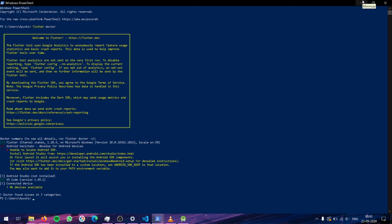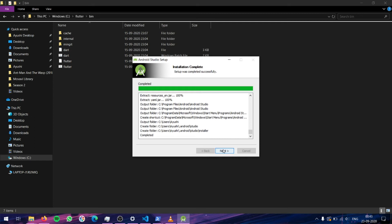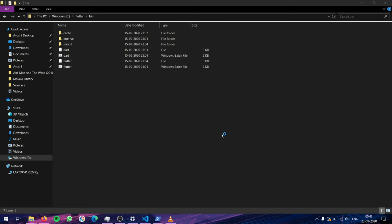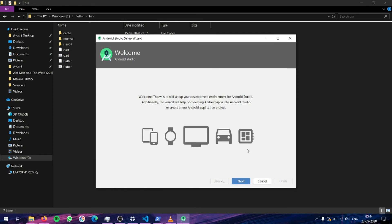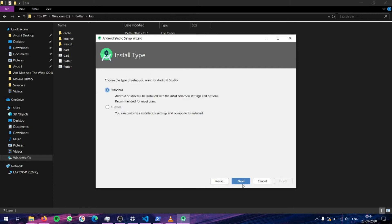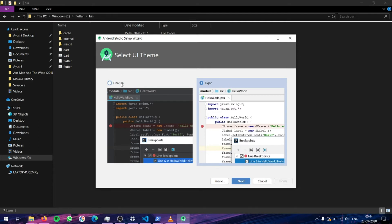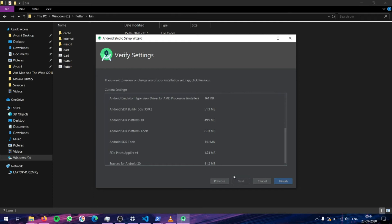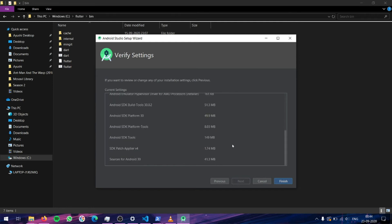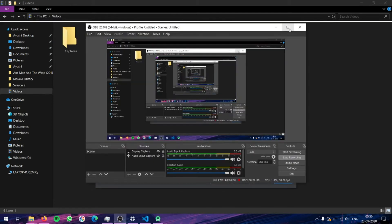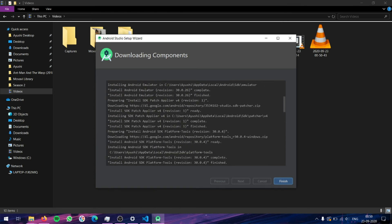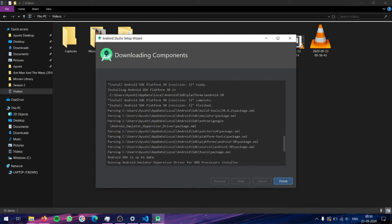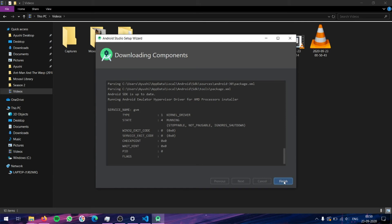Let's proceed with the installation of Android Studio. As you can see, Android Studio has completed installation. Let's start it up. This is the initial Android Studio setup wizard. Let it be on the Standard version. You can choose the theme based on what you like. Let all these values be at their default settings, and click on the Finish button. Android Studio has completed its setup and everything has been installed.